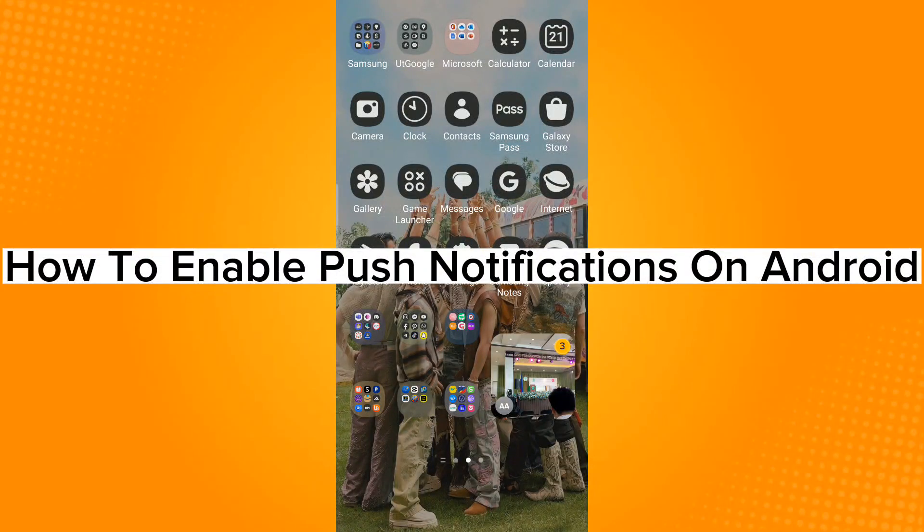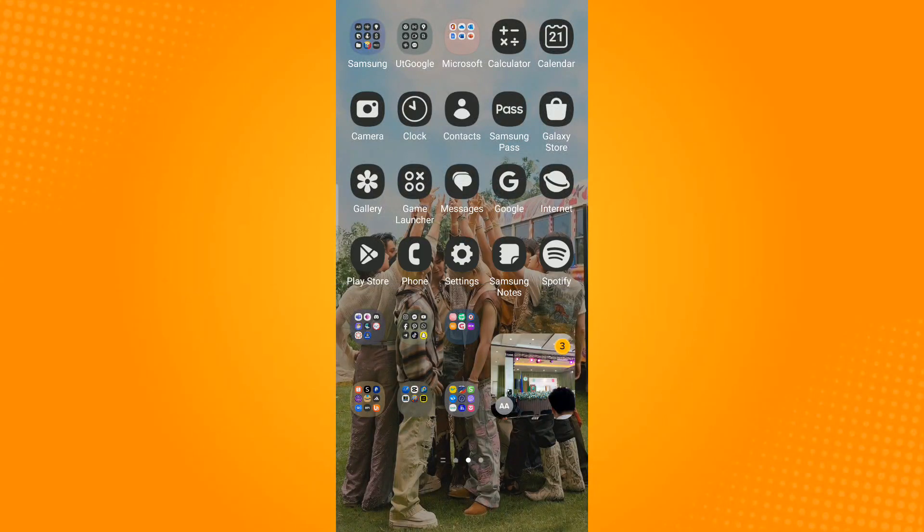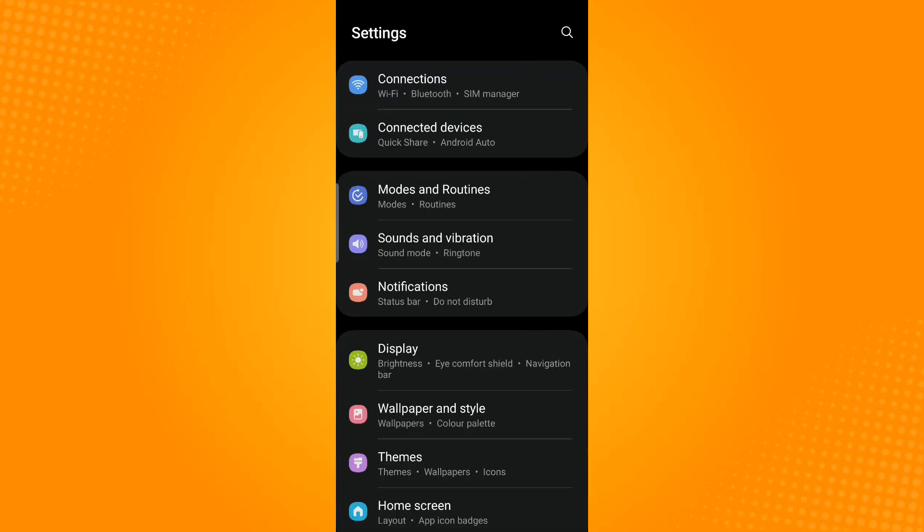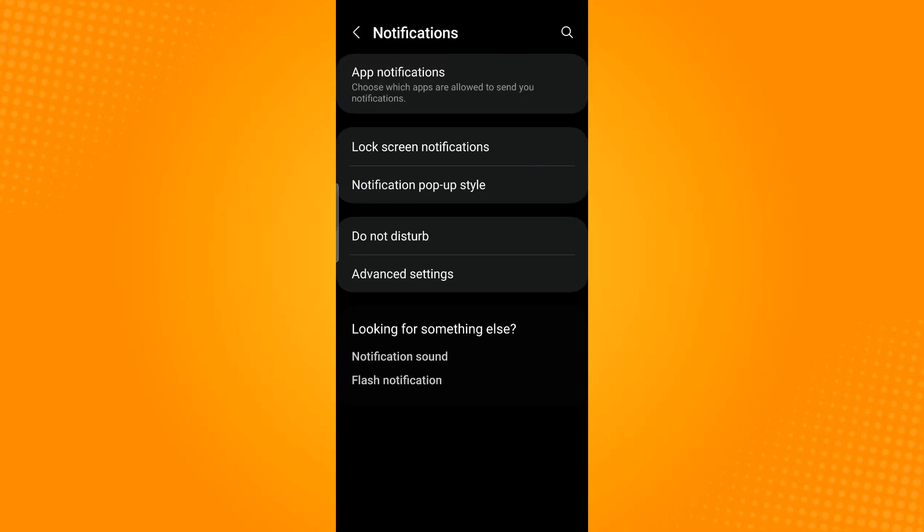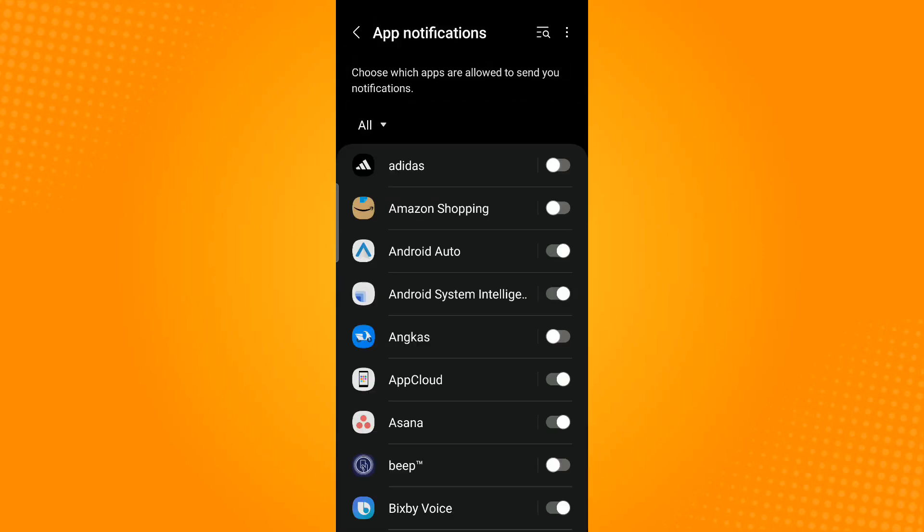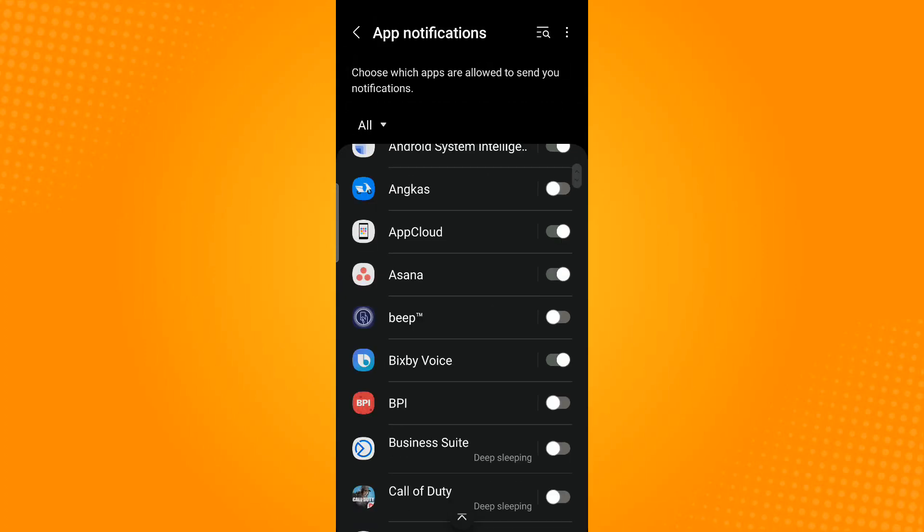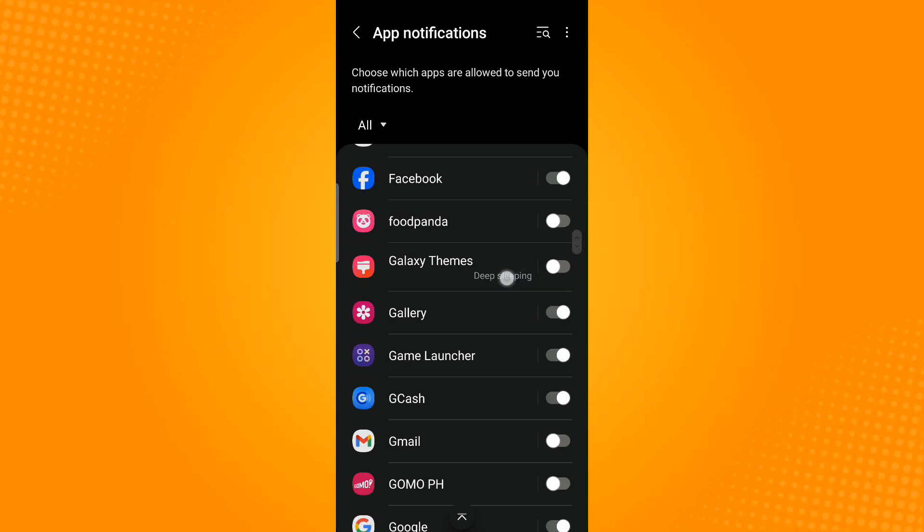How to enable push notifications on Android. For this, all you have to do is open Settings, then tap on Notifications, then tap App Notifications.